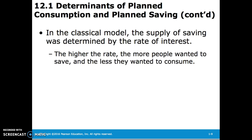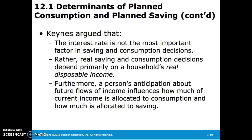The supply of savings is determined by the rate of interest in the classical model. The higher the rate, the more people want to save and the less they want to consume. However, Keynes believed that the interest rate was not the most important factor; instead, real disposable income had more to do with it.